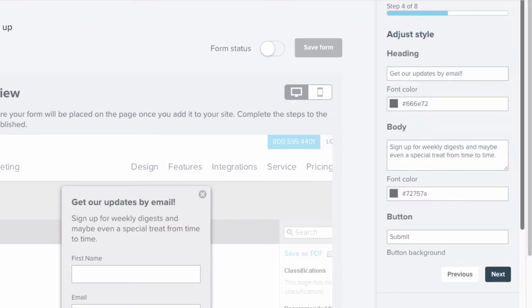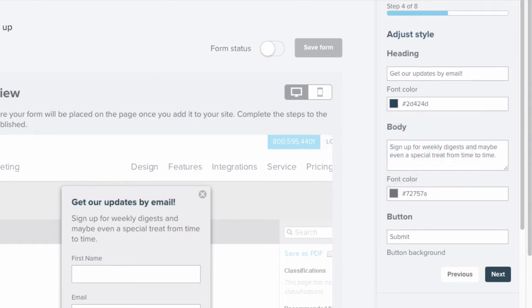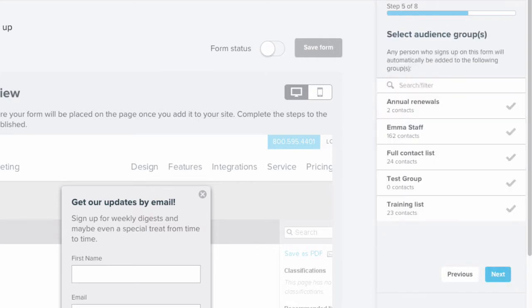Now you have the opportunity to give this form some style by editing the copy and colors. Once you've set the style of the form, click Next to assign the group or groups these subscribers should land in.